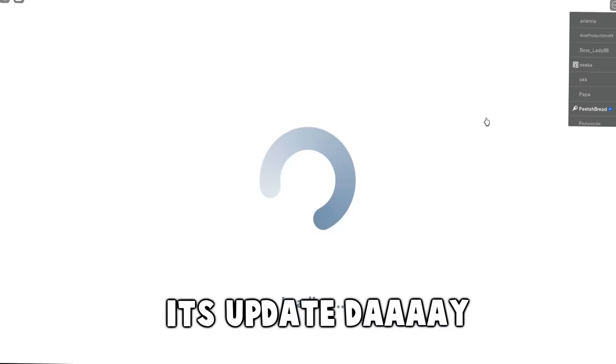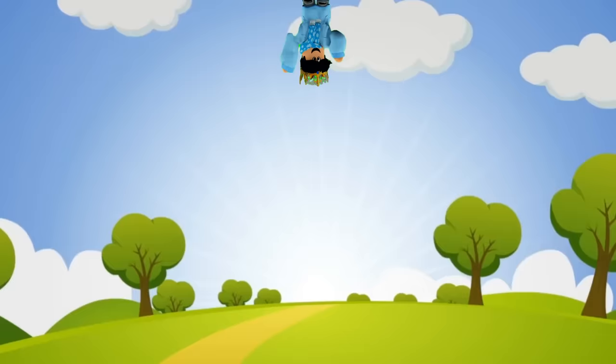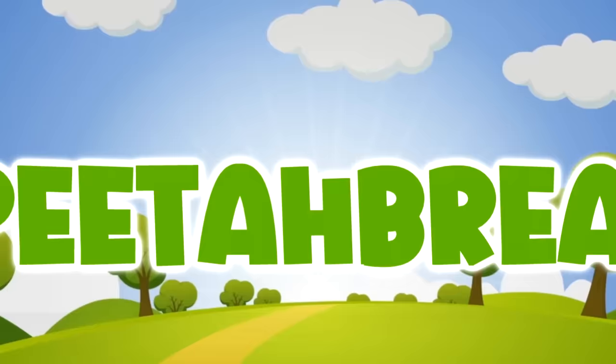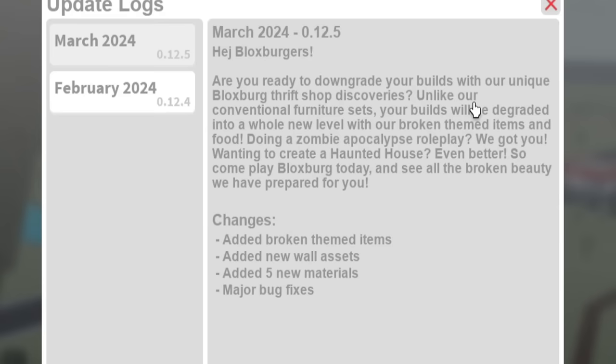It's update day. I am ready for this update. Welcome to the update of Blocksburg. Okay, I guess we should just go ahead and look at the update logs right now.